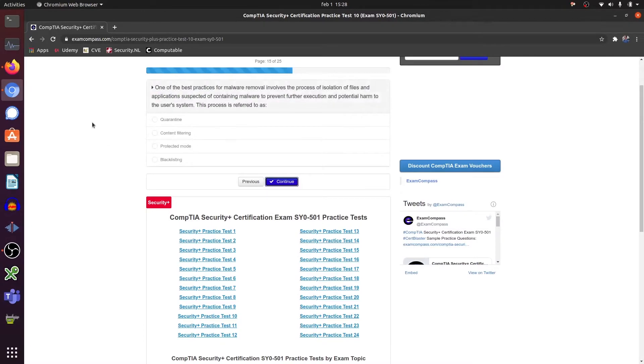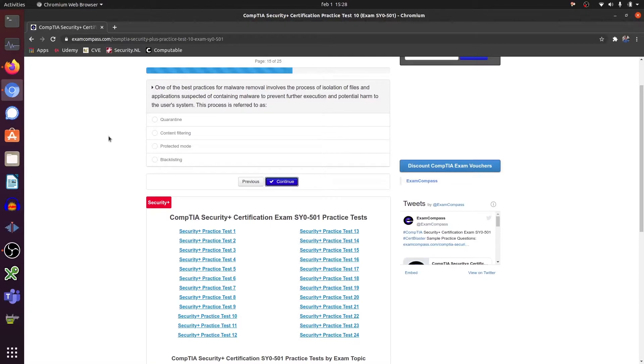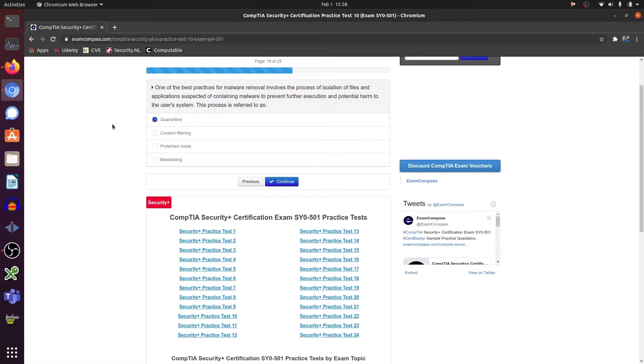One of the best practices for malware removal involves the process of isolation of files and applications suspected of containing malware to prevent further execution and potential harm to the user system. That's a quarantine. You place certain files or processes inside a quarantine so it can't affect the rest of the system.